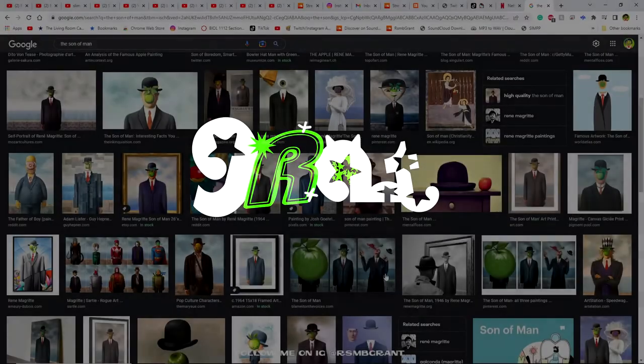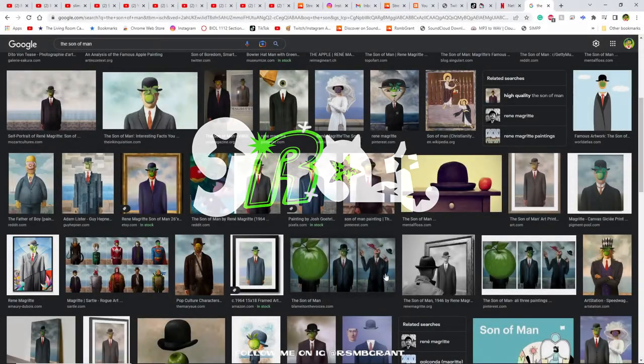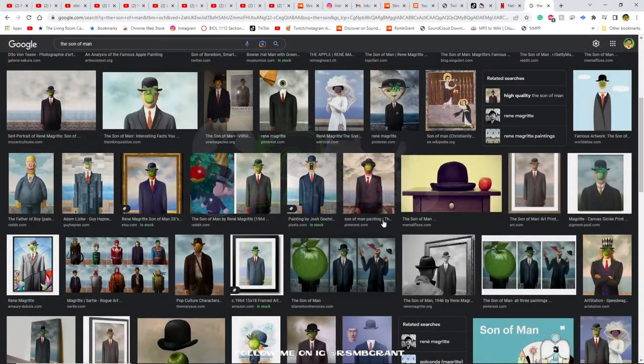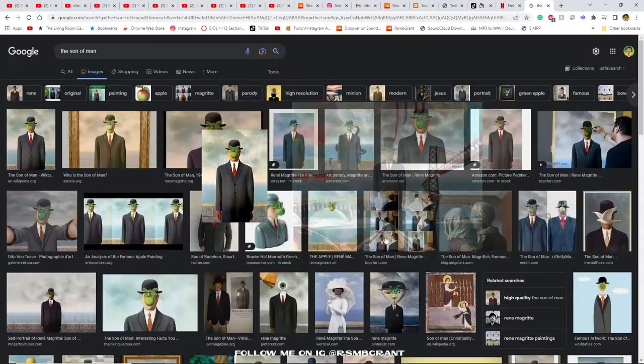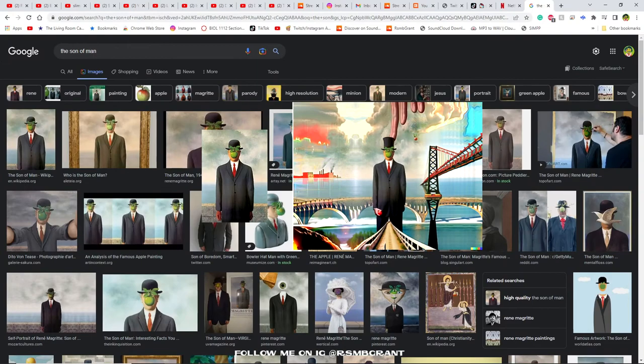Hey what's going on guys it's Grant here and today I'm going to be showing you how to extend any painting or artwork you want with DALL-E 2.